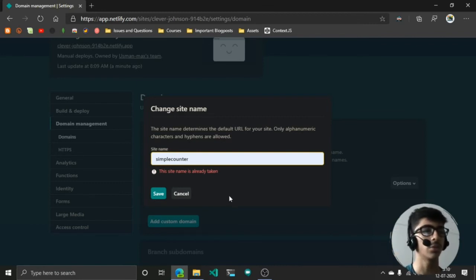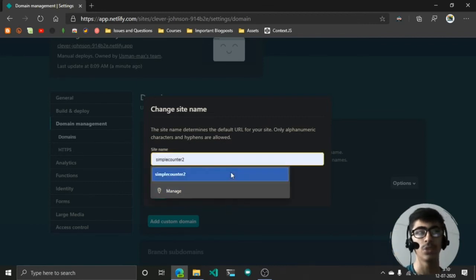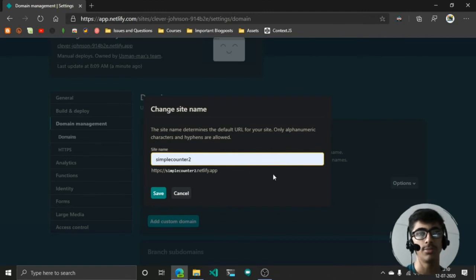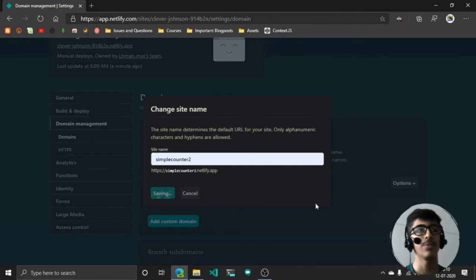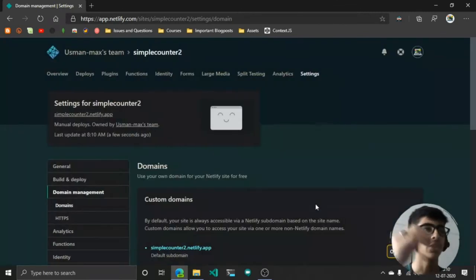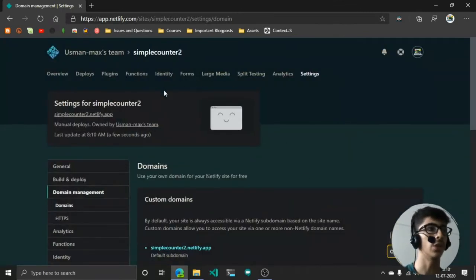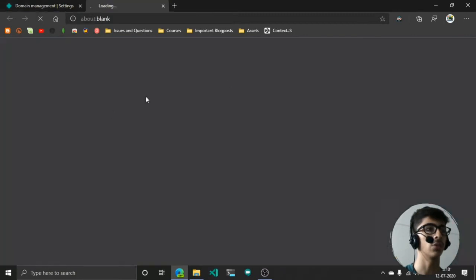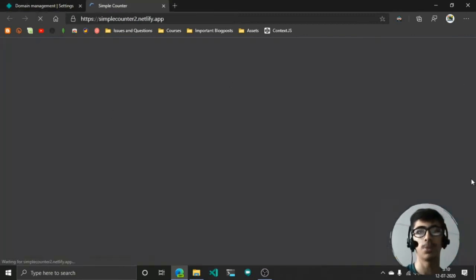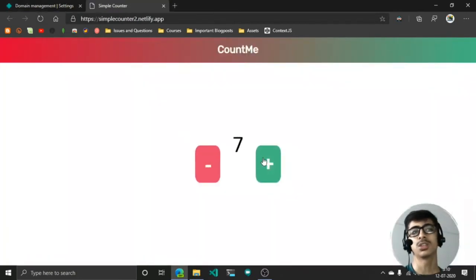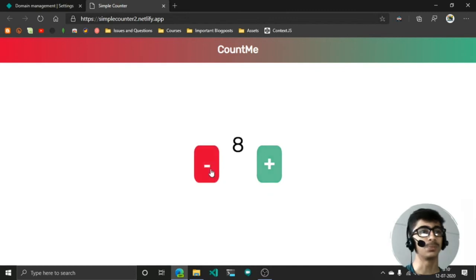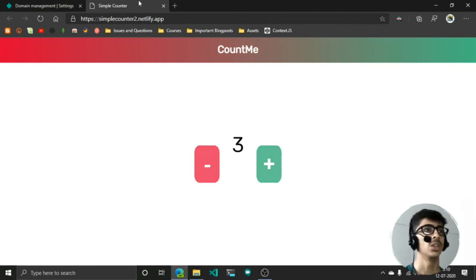So you have to put any other name. I'm just going to say 2 because I don't think anyone will take simple-counter-2.netlify.app. Hit save, and if this domain is available, it's going to deploy your site on that domain. When you now go to simple-counter-2.netlify.app, it works—very simple and very fluid.